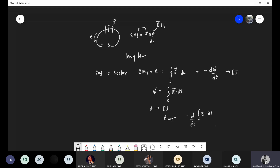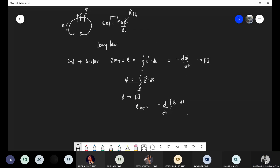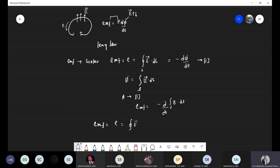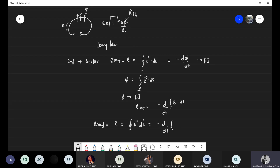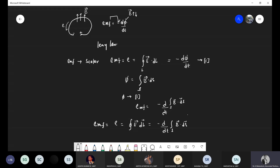The final EMF equation is: EMF = line integral of E · dL = minus d/dt of the surface integral of B · dS. This equation is known as Faraday's-Lenz's law equation, and is also called the transformer EMF equation.